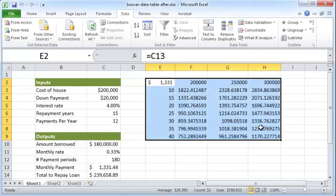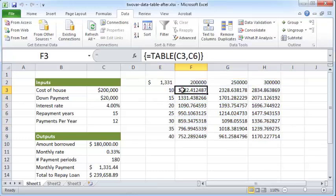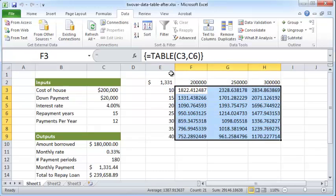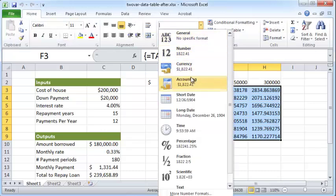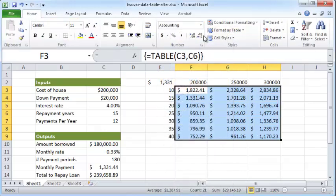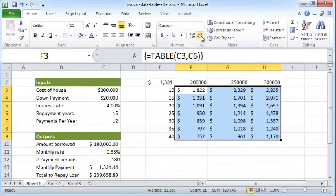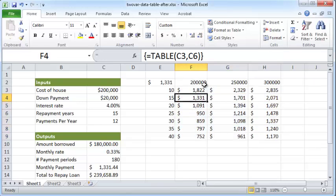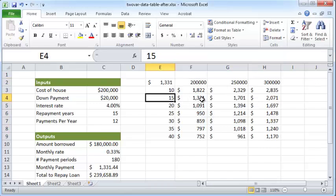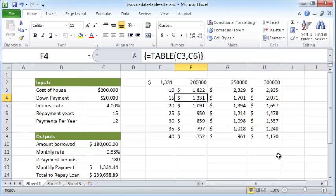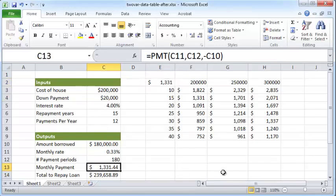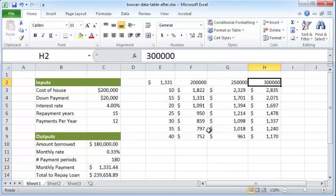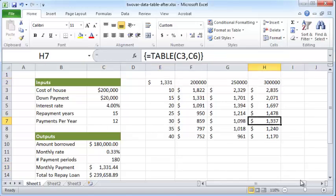So what I'm going to do is format these. Select all of these, Home, and call these Accounting with no decimal places. We just want approximate figures here. So you can see how if you borrowed $200,000 at a 15-year loan, then you will have to pay $1,331, which is the same as this. And if you wanted to borrow $300,000 and intended to repay it in 30 years, then you'd have to pay $1,337 per month. So that's how you can get this nice table here for your two-variable data table.